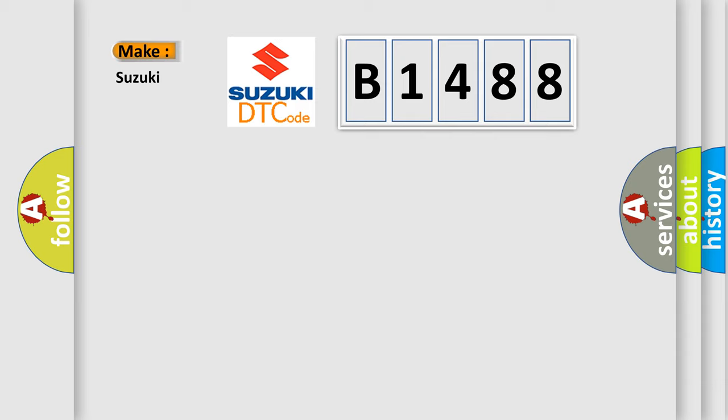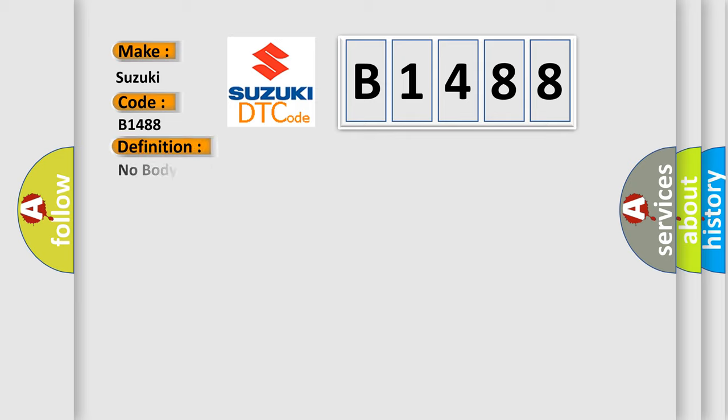So, what does the diagnostic trouble code B1488 interpret specifically for Suzuki car manufacturers? The basic definition is: No body bus message.